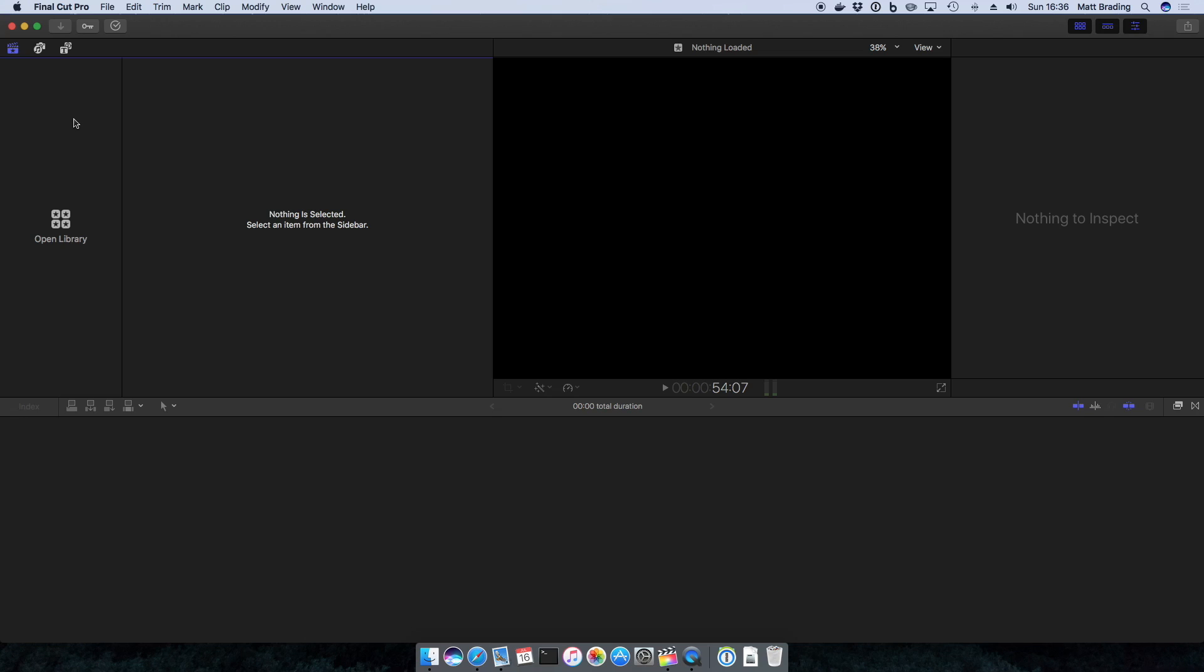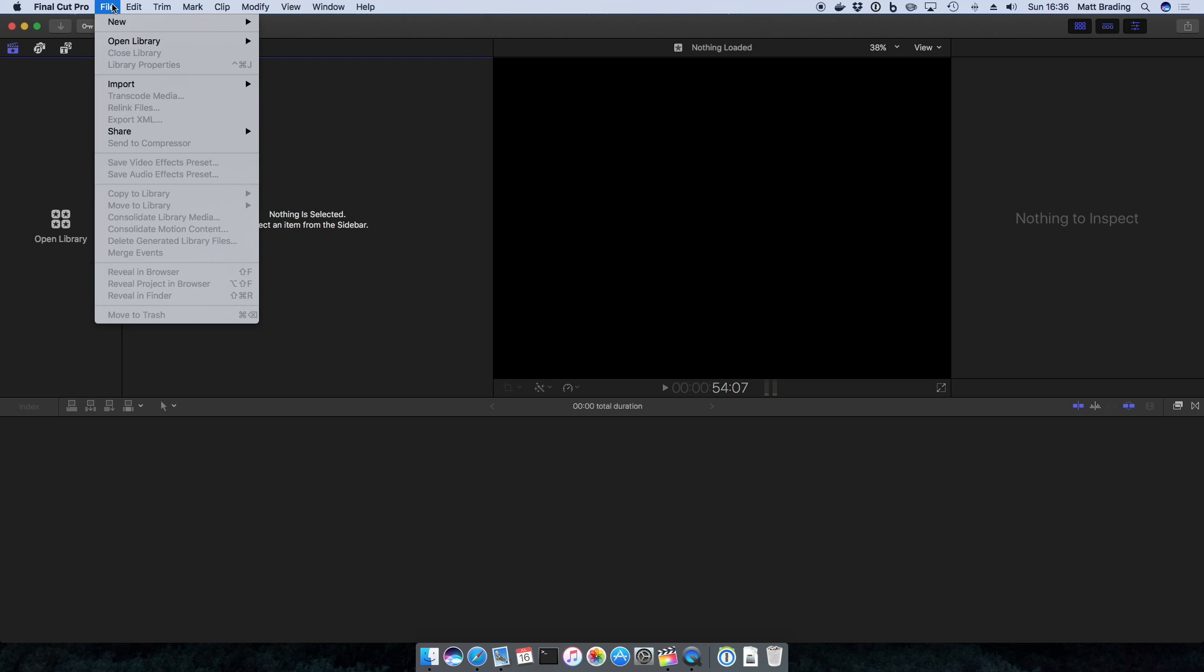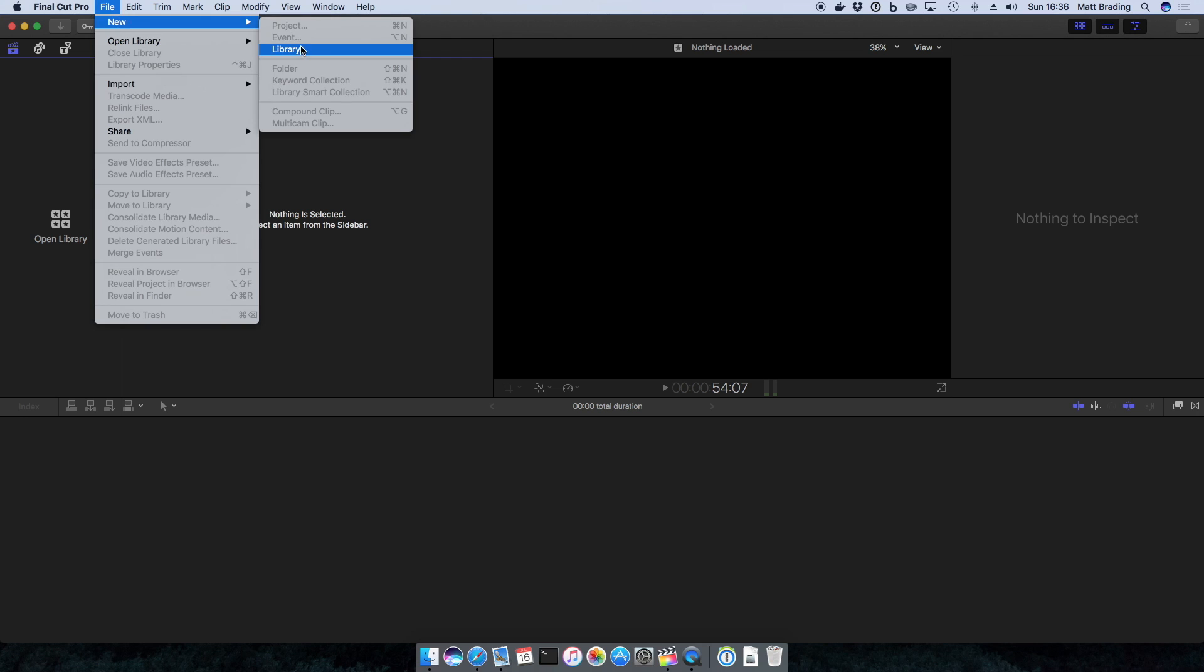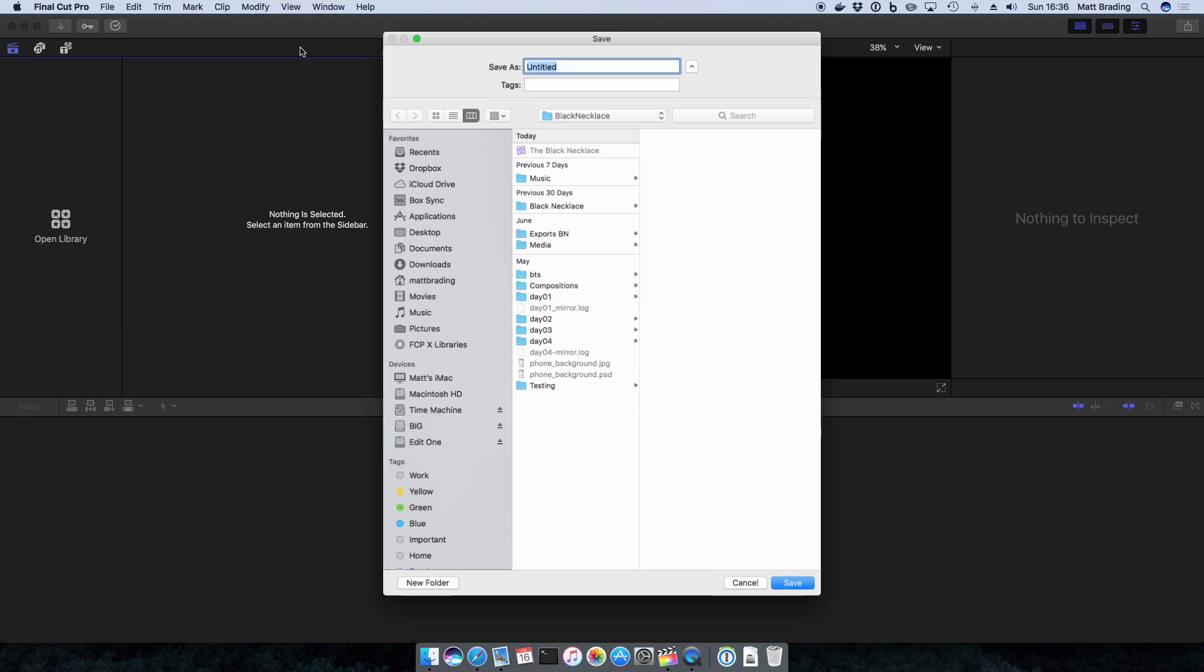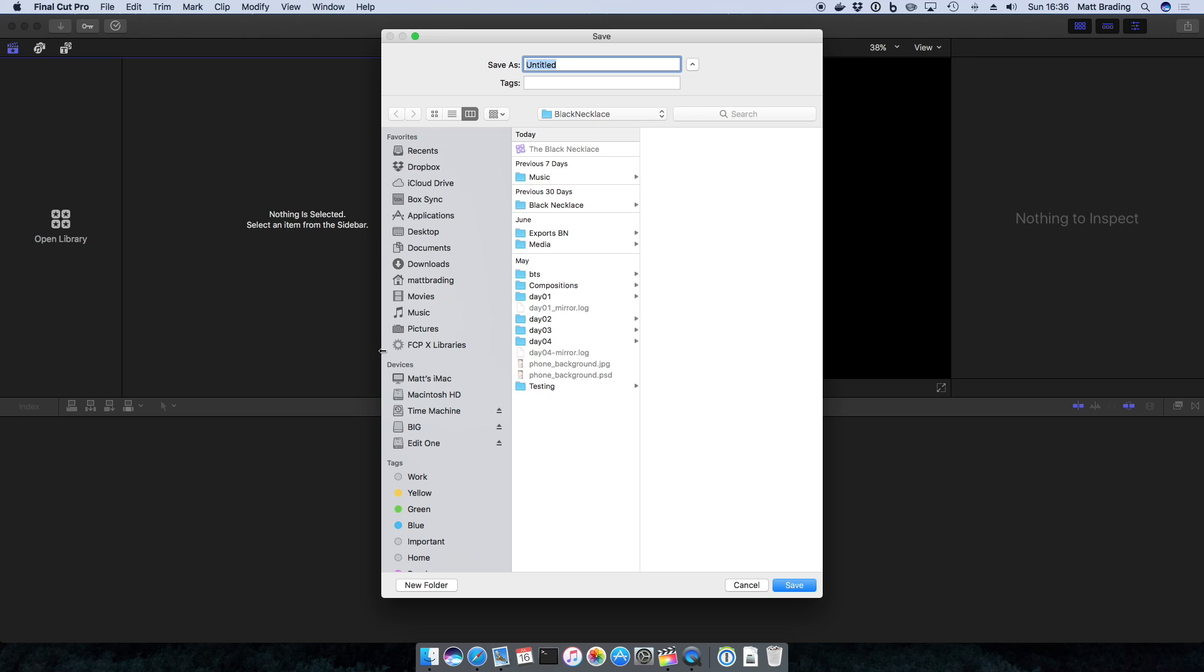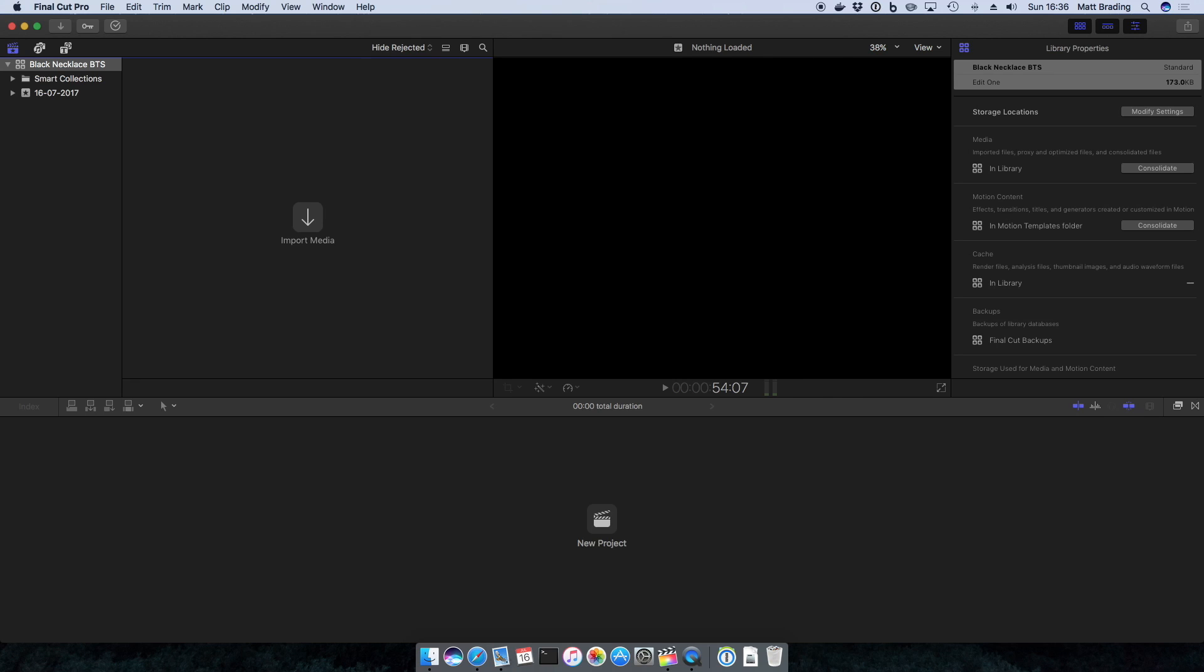The first thing I want to do is create a library. To do that we go File, New, Library. Then we're going to choose what we want to call our library. In this case I want to call it Black Necklace BTS, and save that. There we go, we have a new library.